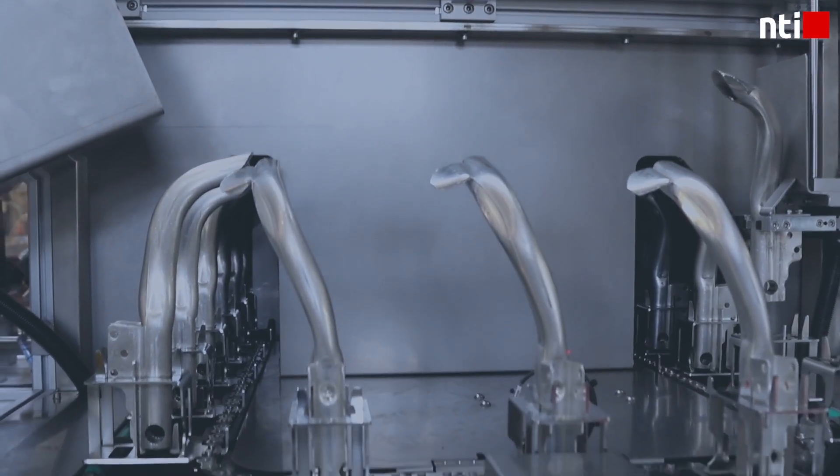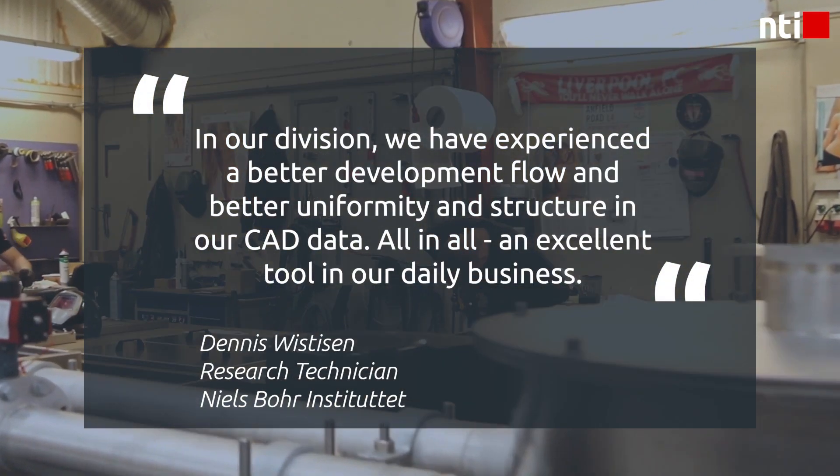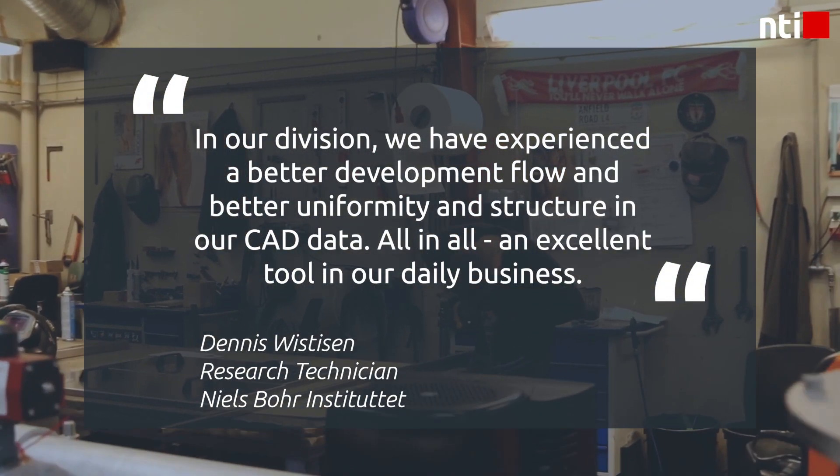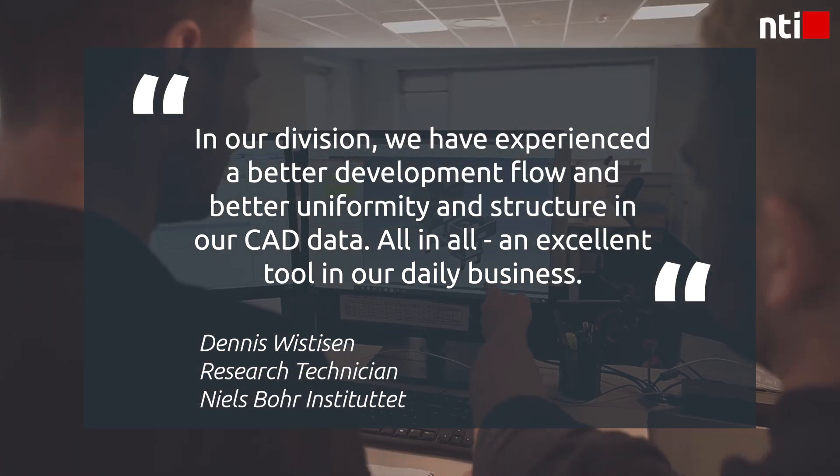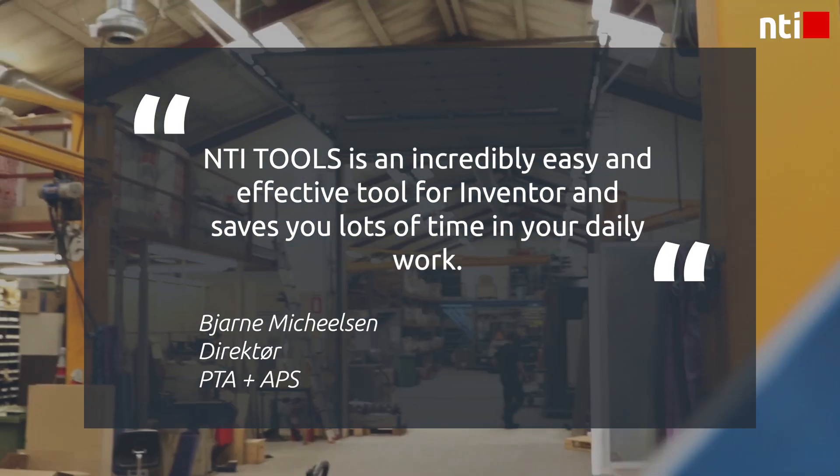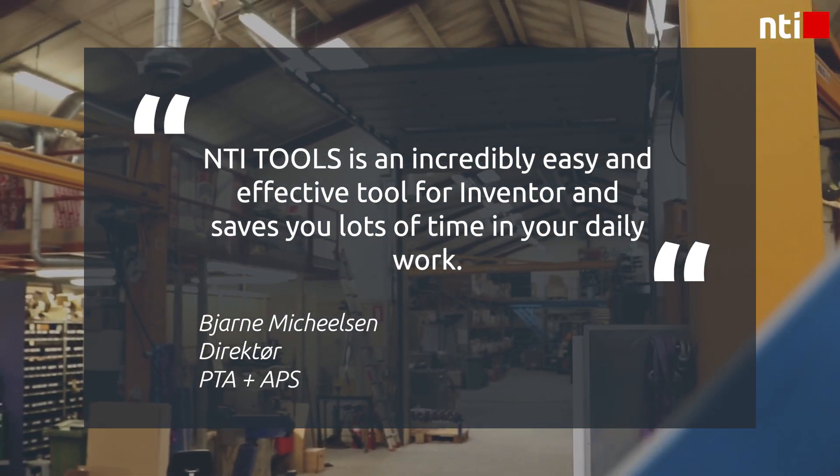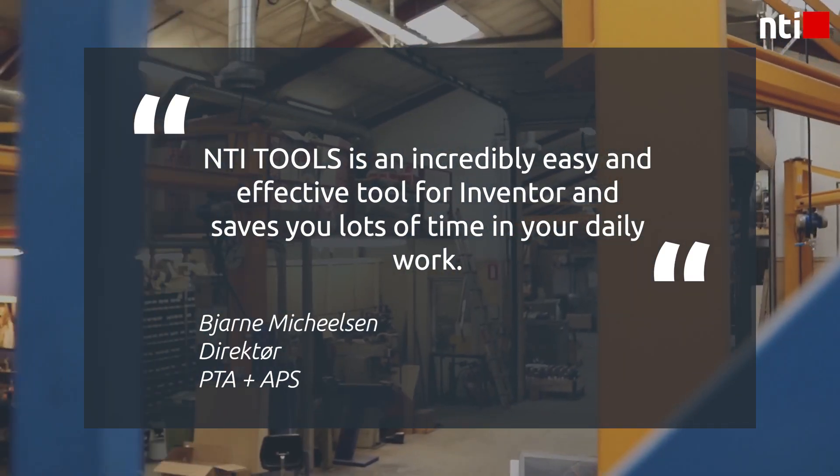Don't just take our word for it. This is what our customers say. Curious? Go from data to solutions with NTI Tools for Inventor.